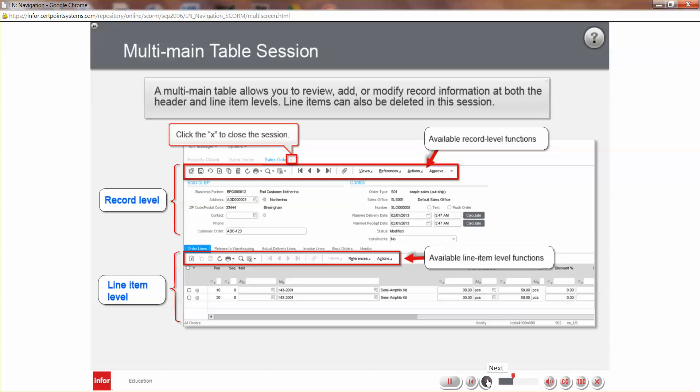A multi-main table session allows you to review, add, or modify record information at both the record and line item levels, and delete items at the line item level. The functions available at each level are controlled by the toolbar functions associated with the level.